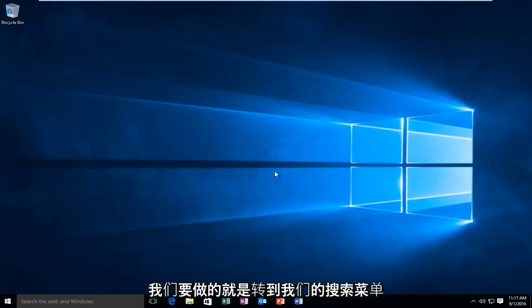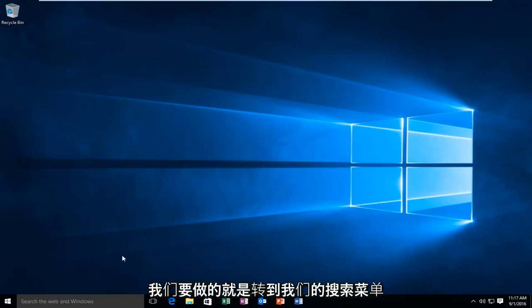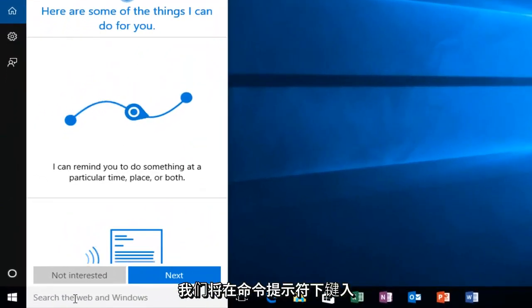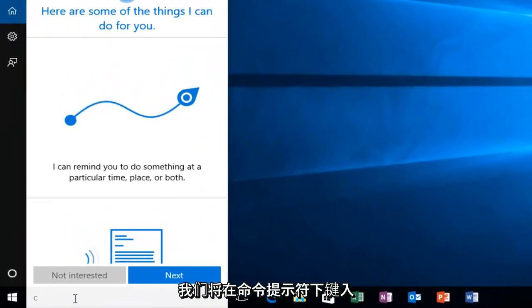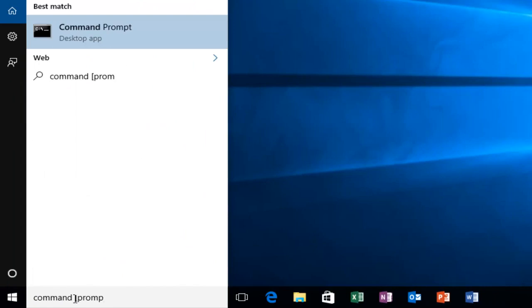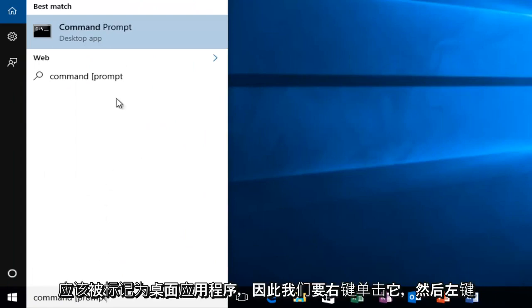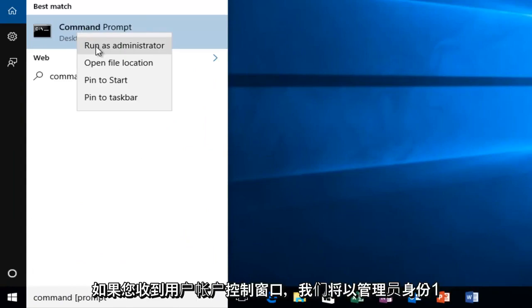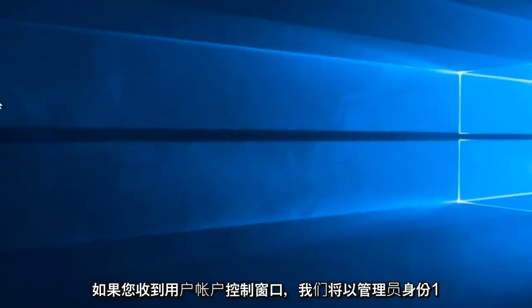The first thing we're going to do is head over to our search menu. We're going to type in command prompt. It should be labeled as a desktop app, so we want to right-click on it and then left-click on run as administrator.